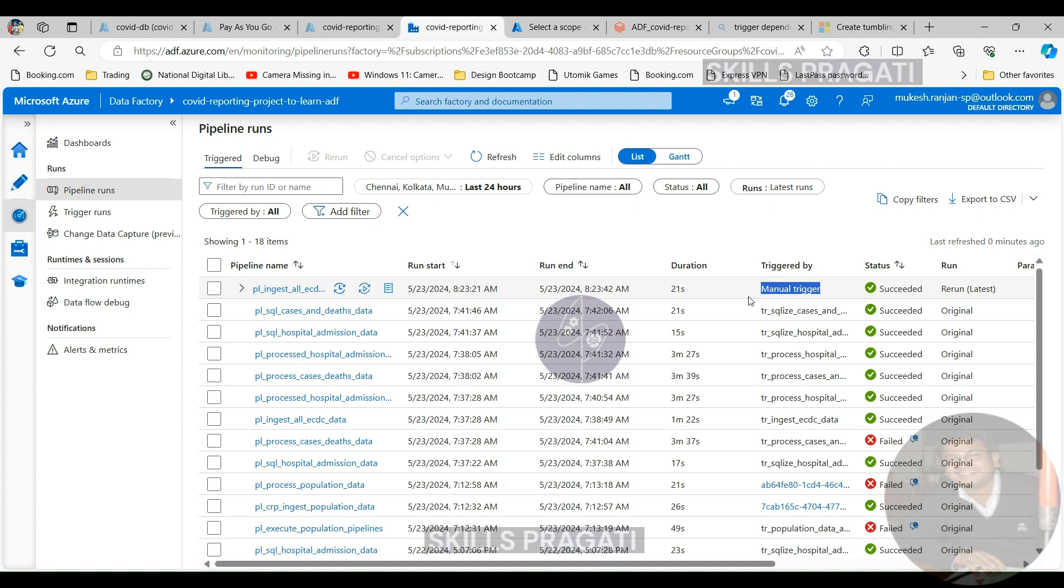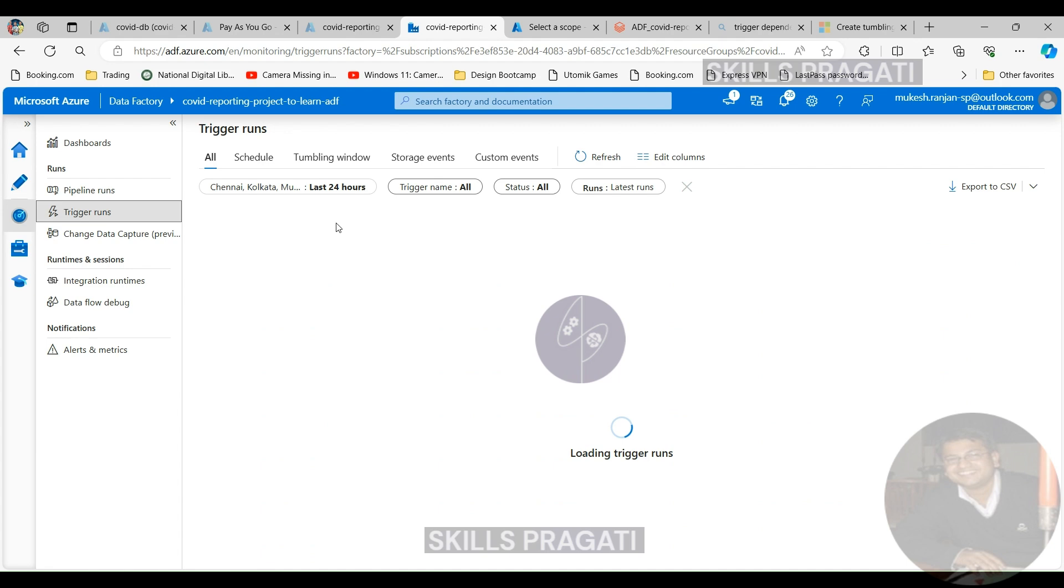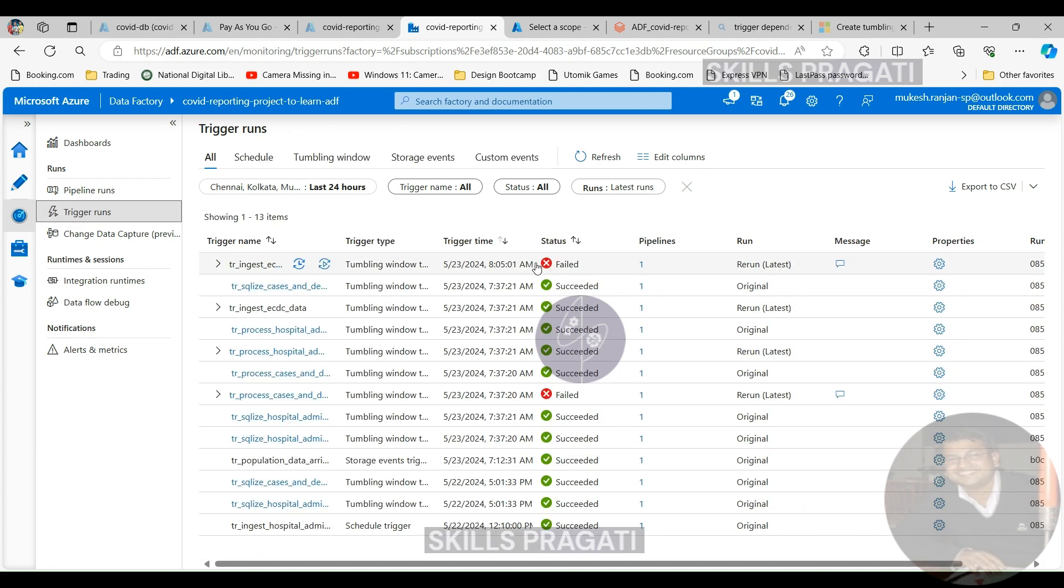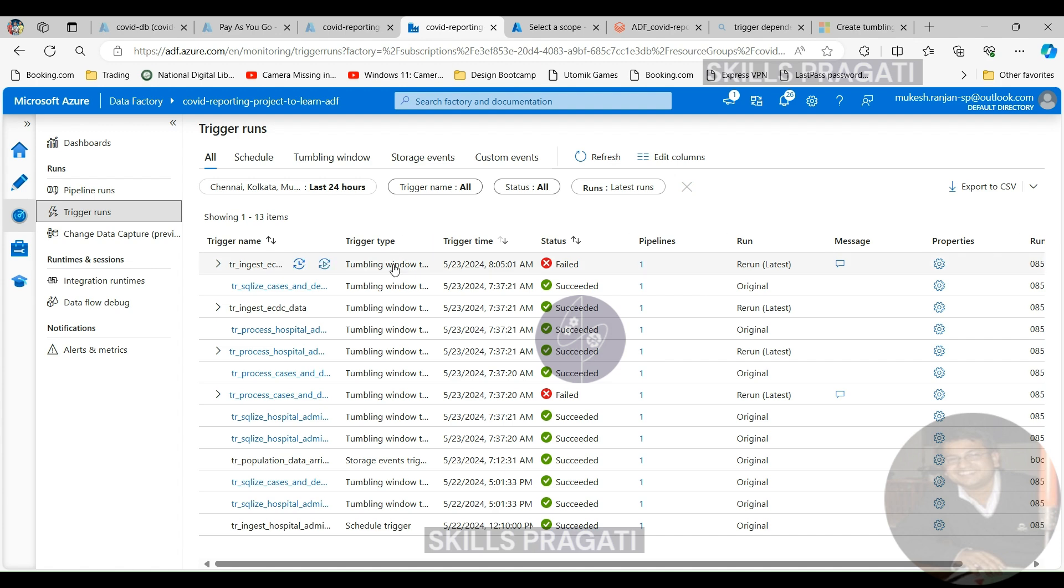So the trigger itself, which triggered this pipeline, will still show as failed. Which is quite annoying because we fixed the pipeline that failed, but we got a failed trigger showing up here. Hopefully Microsoft will fix this and propagate the internal statuses back to the trigger itself at some point. But at the moment it doesn't happen that way.